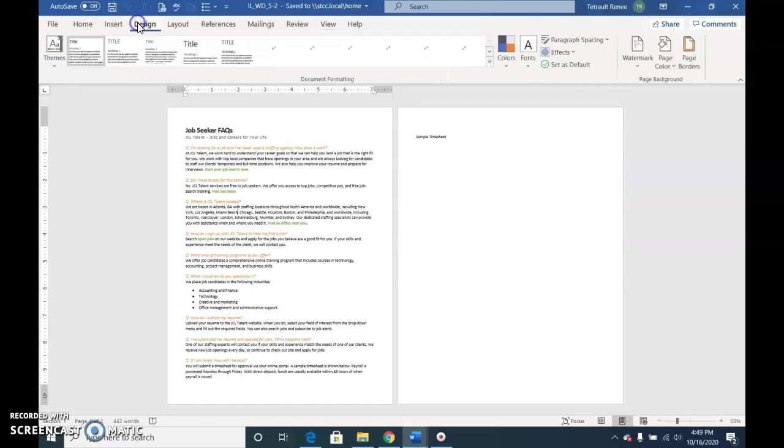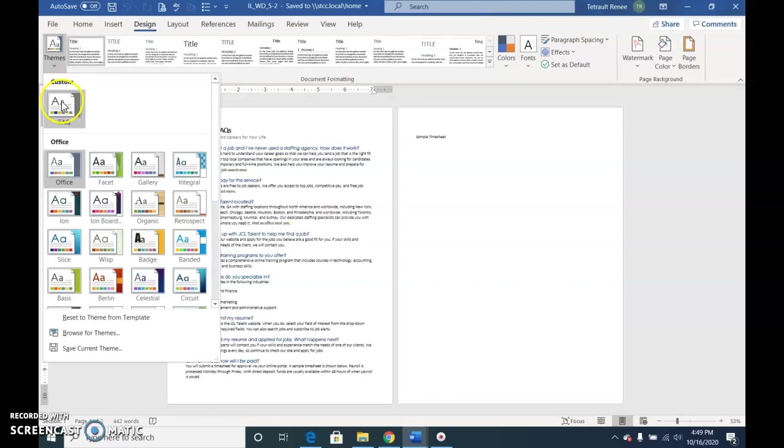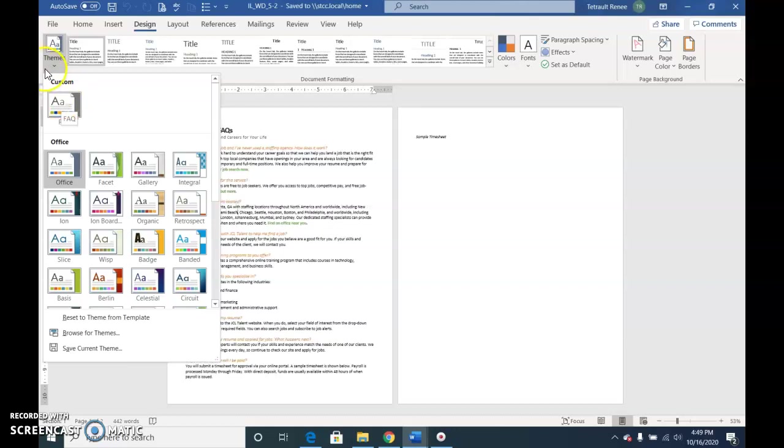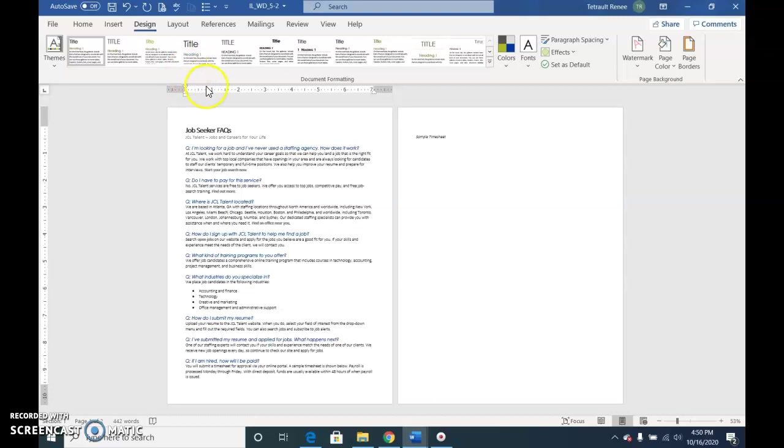So what we're going to do is choose Design, choose Theme, and select the theme that we used in the previous assignment. We change the theme and then Control+Home.